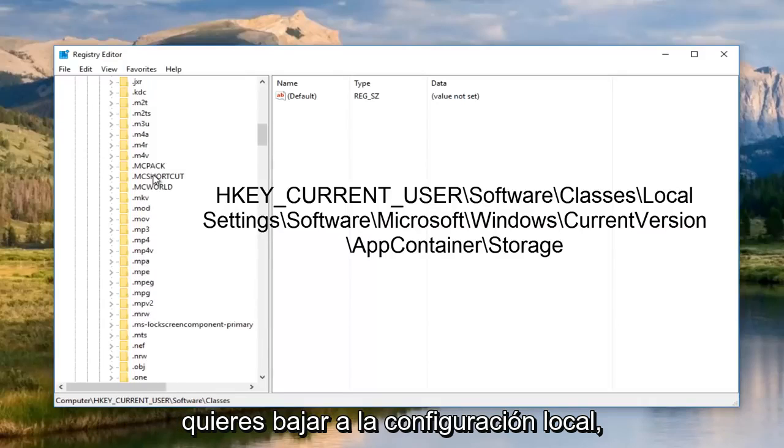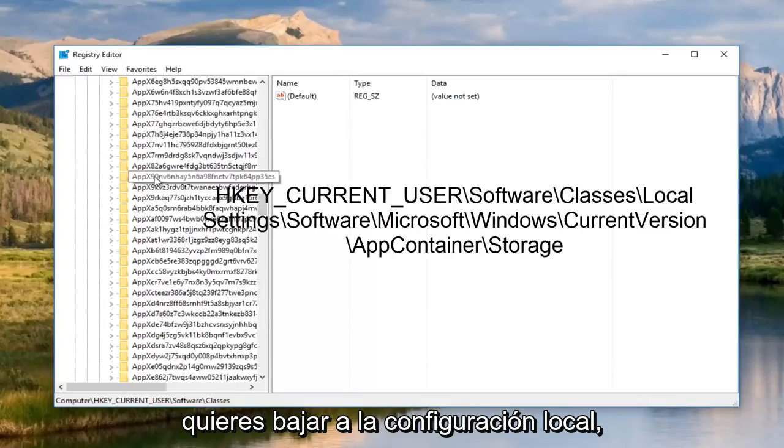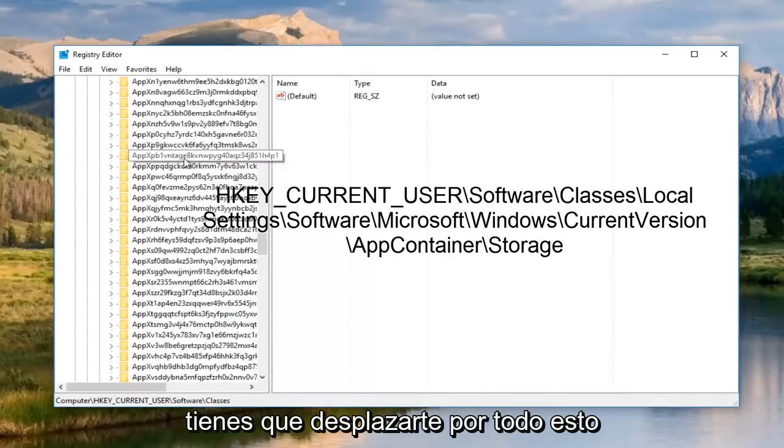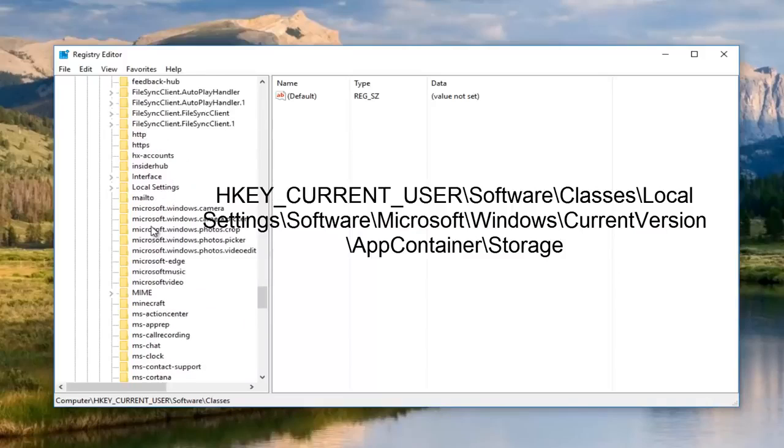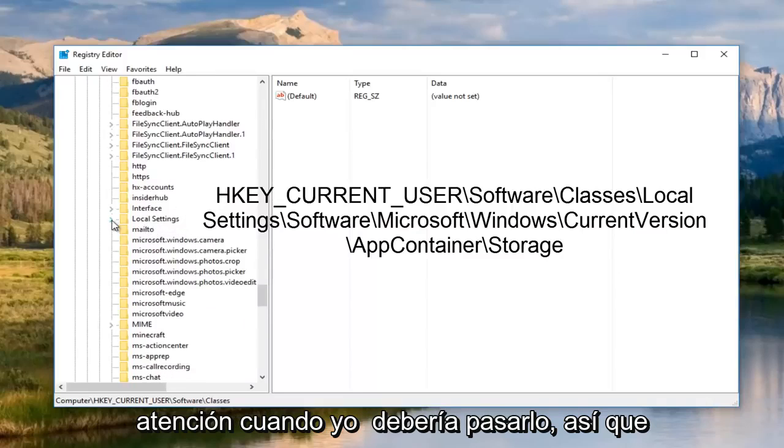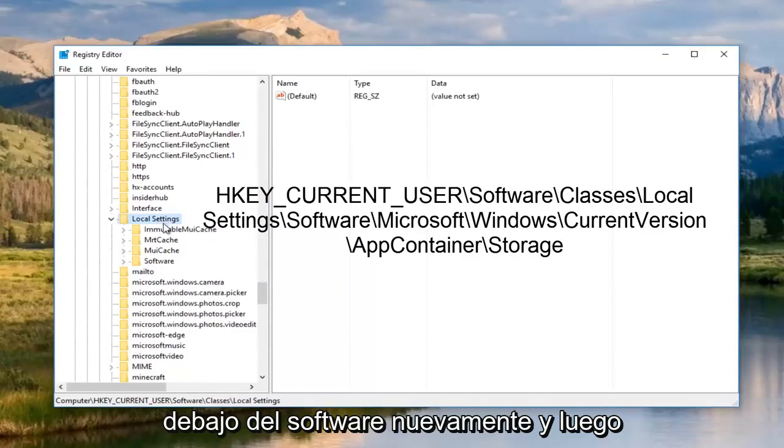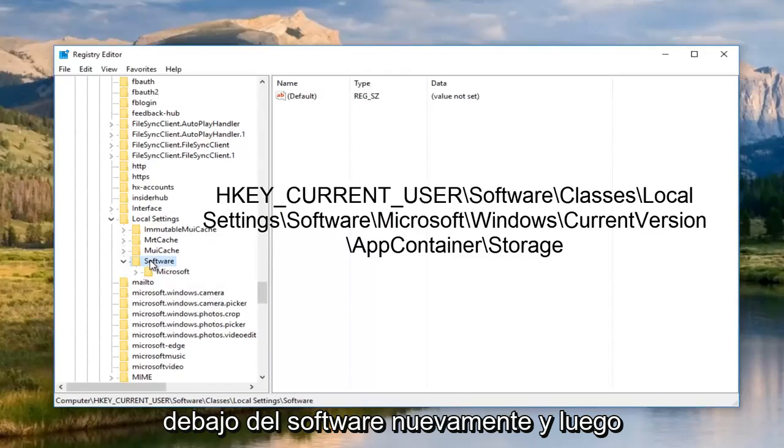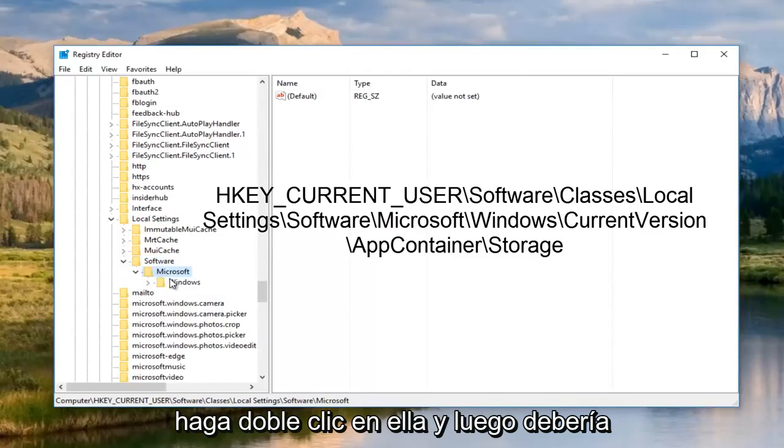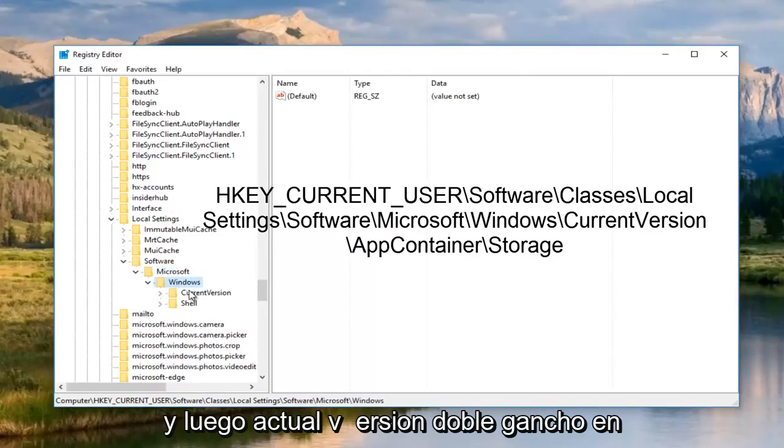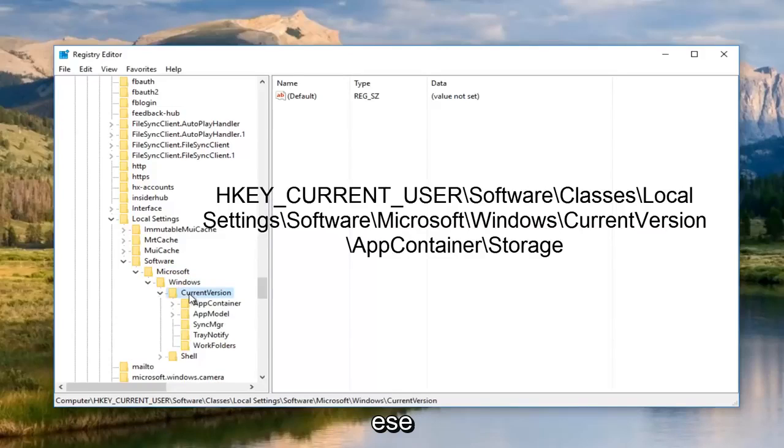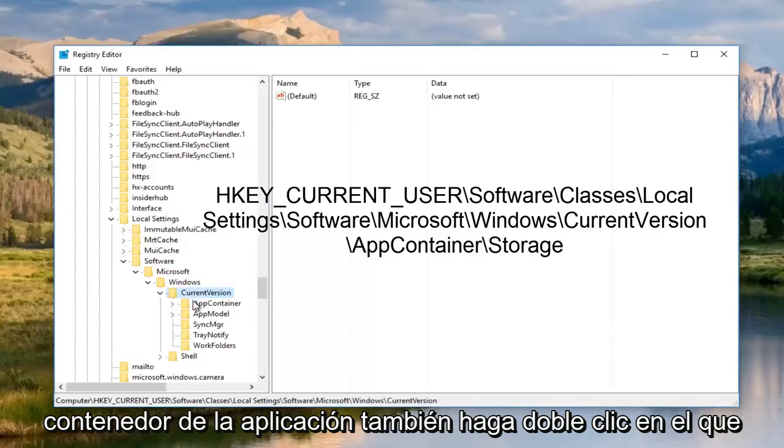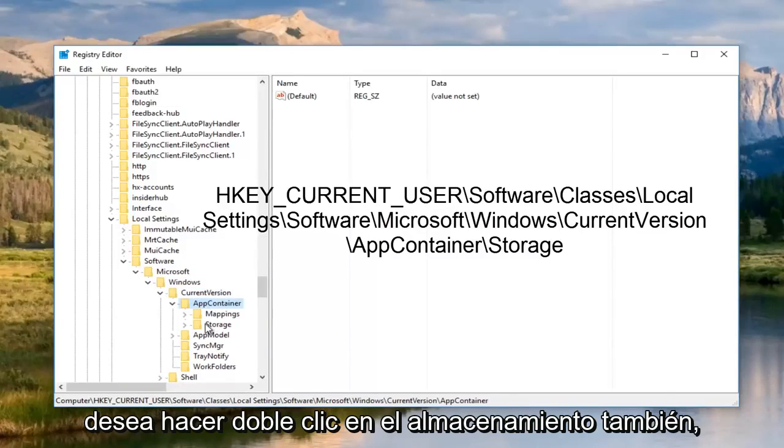Once you open up classes, you want to go down to local settings. You have to scroll through all this. If you're not paying attention, you'll actually go past it. Now we're going to open up local settings, then go underneath software again. Then there should be a Microsoft folder. Double click on it. Then there should be a Windows folder, then current version, app container, and then double click on storage as well.